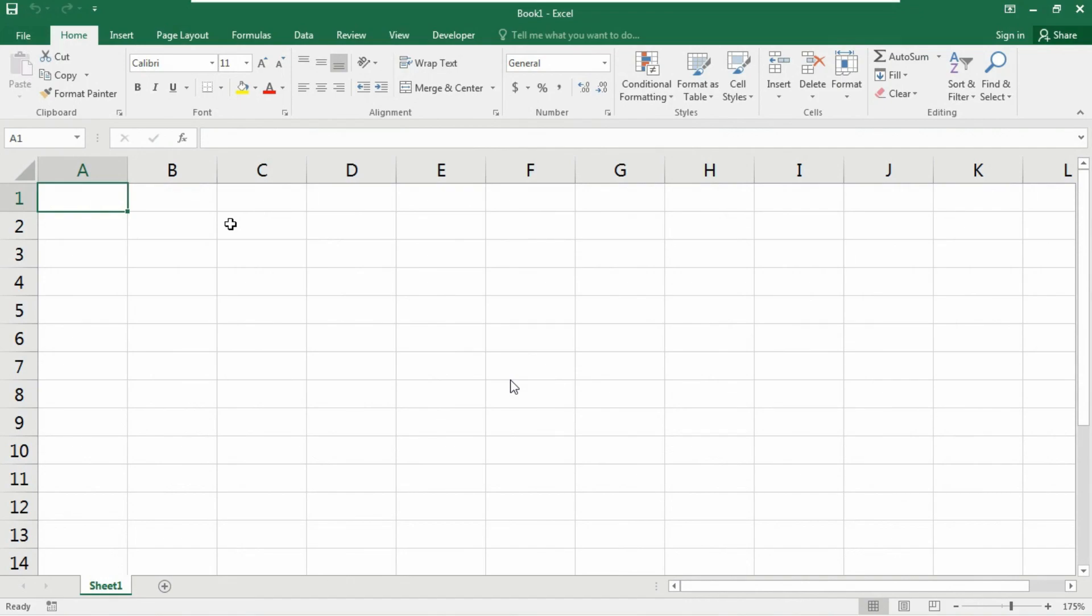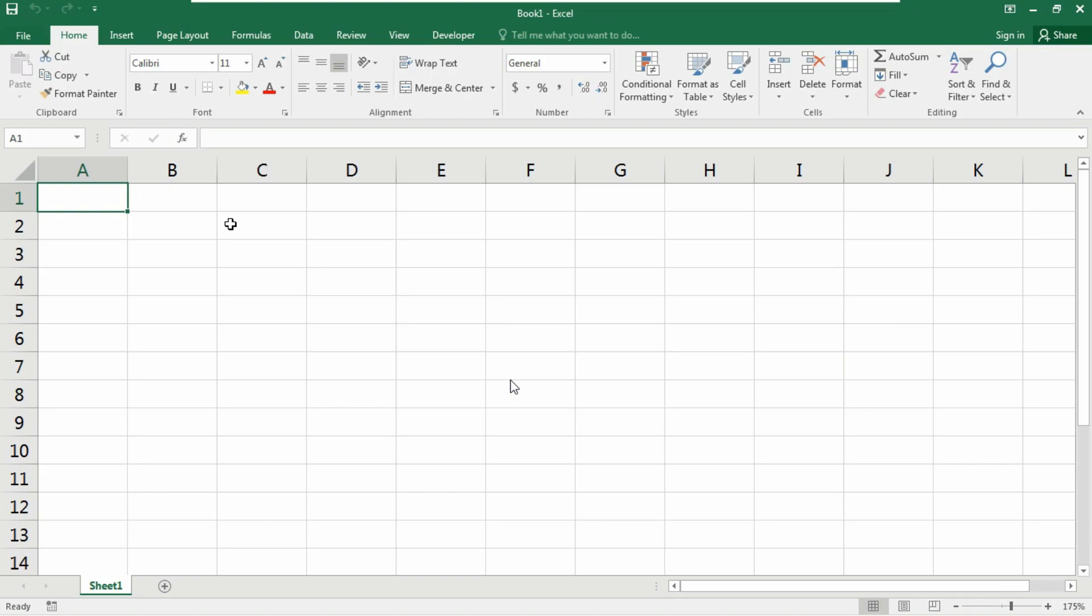So from today with this video, I am going to show you the ultimate guide of Microsoft Excel VBA if statement. We are going to work on the if statement, else statement, and else if statement. If I covered everything in a single video, it would be too long, so I have split them into several videos.